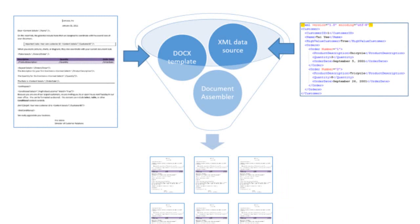It has very good performance. Based on the complexity of your template document, you can generate thousands of documents per minute using this module.